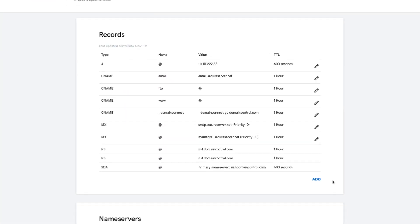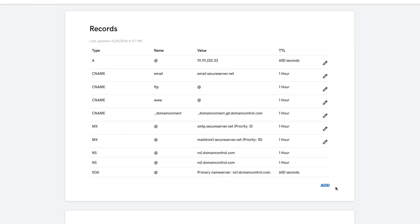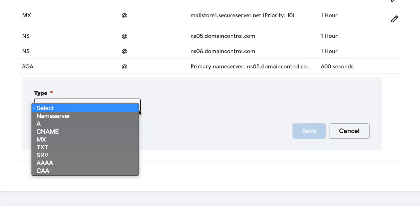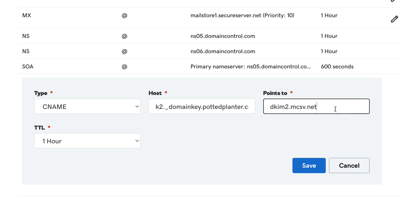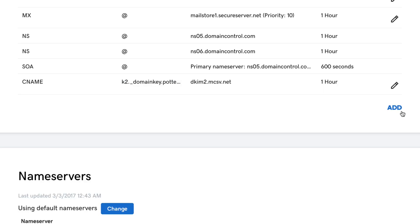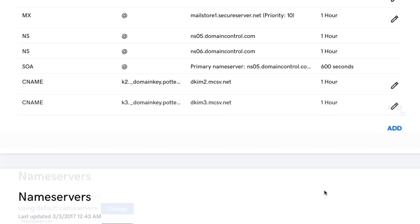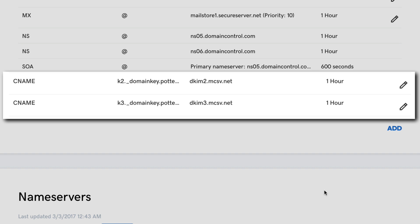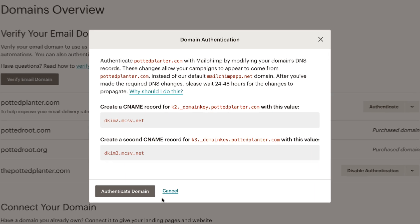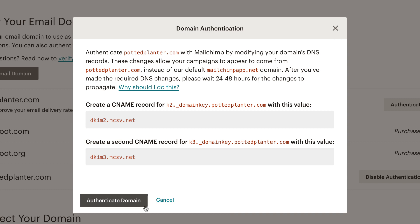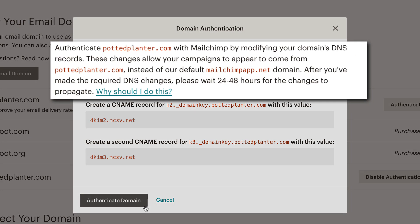Use the DKIM information from MailChimp to create two CNAME records. Depending on your domain provider, you may need to format the record for your service. After records are added correctly, return to your MailChimp browser tab or window and click Authenticate Domain in the Domain Authentication pop-up modal. Your domain could authenticate within a few minutes, but in some cases it can take up to 48 hours.